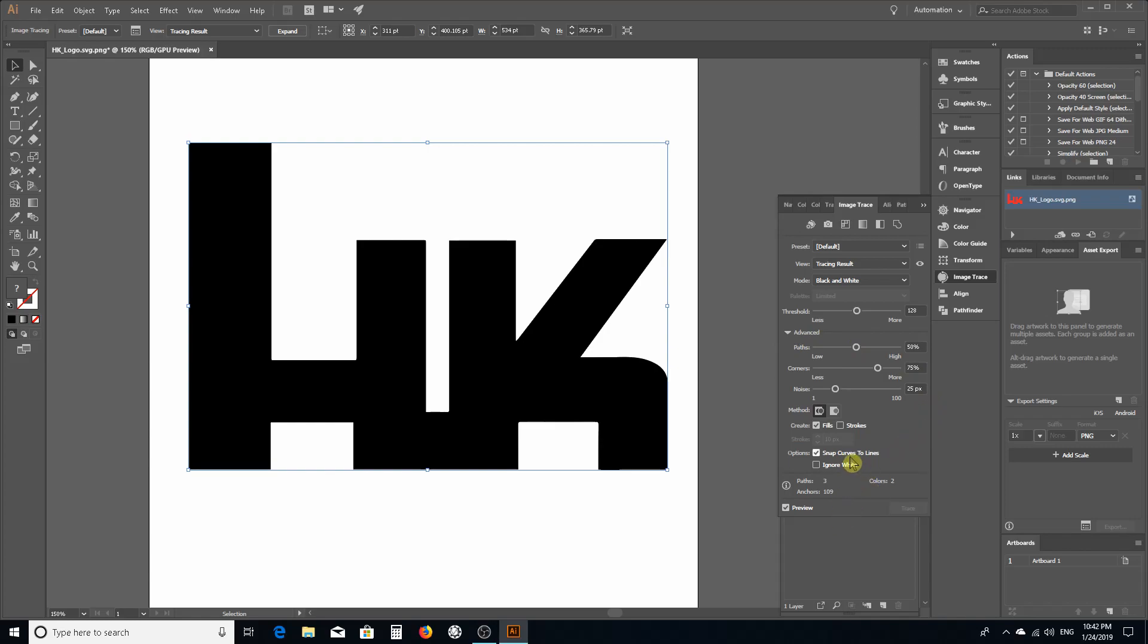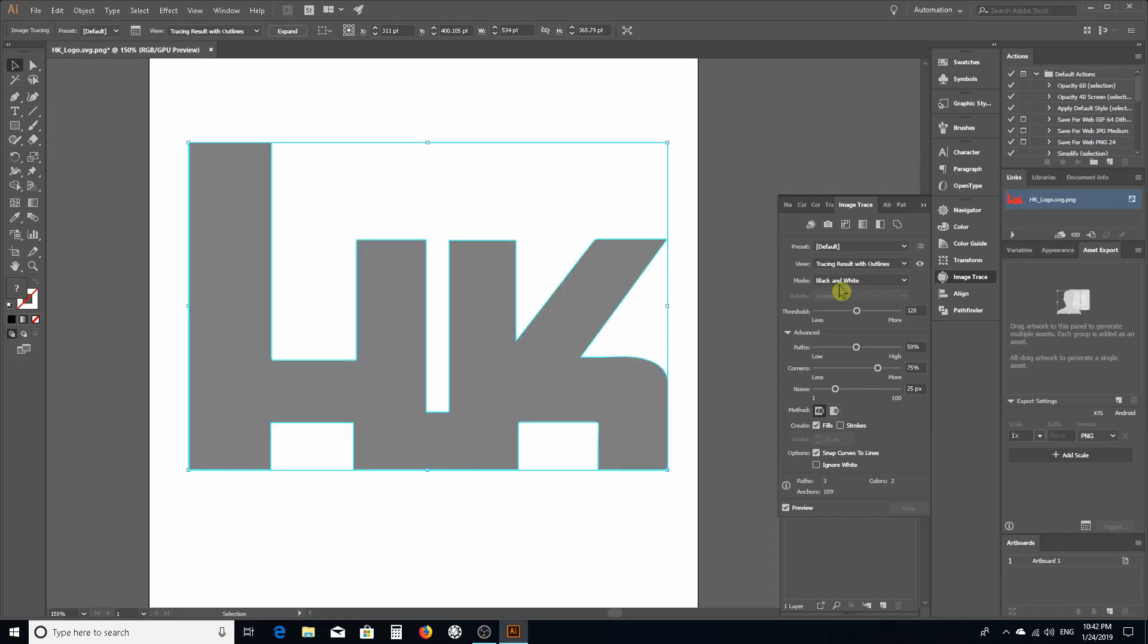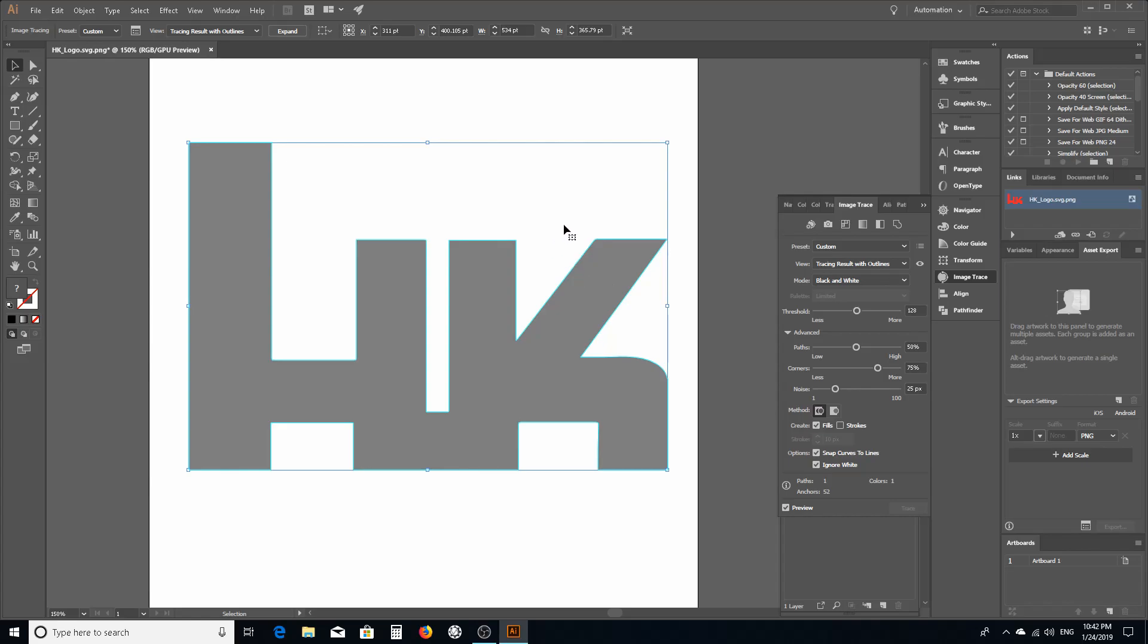Normally what I'm gonna do is in views I want to see the image but I also want to see the trace outlines. These aqua teal lines are where the vectors are actually going to be drawn.